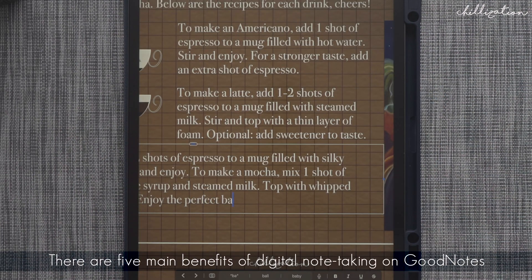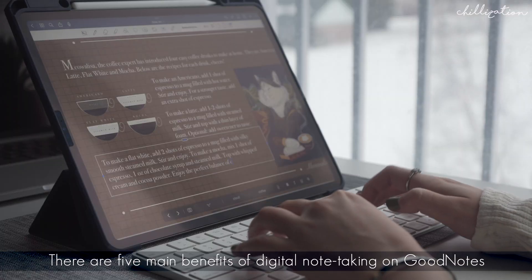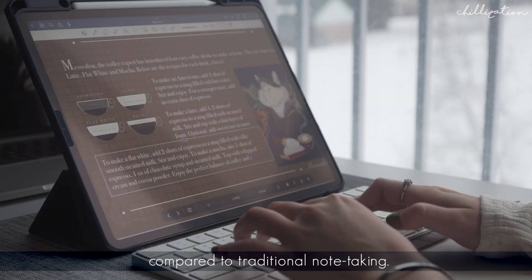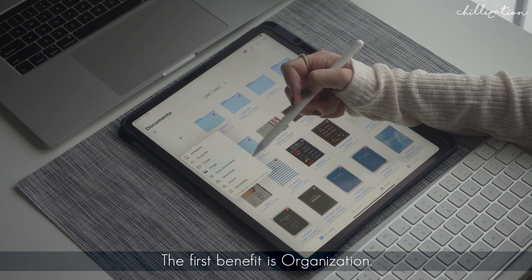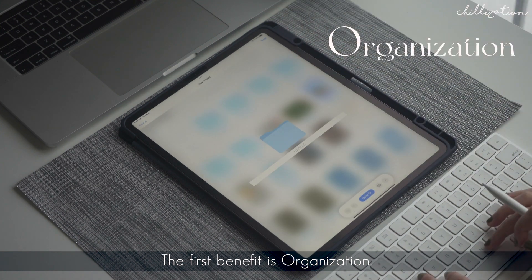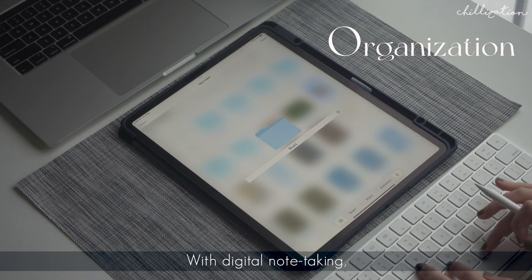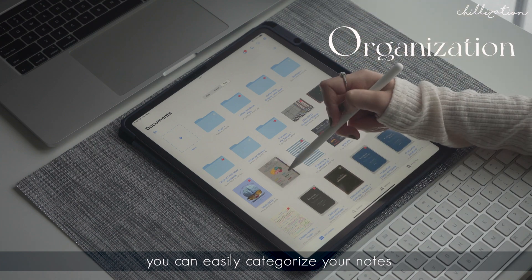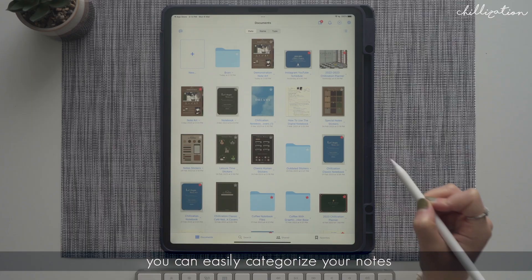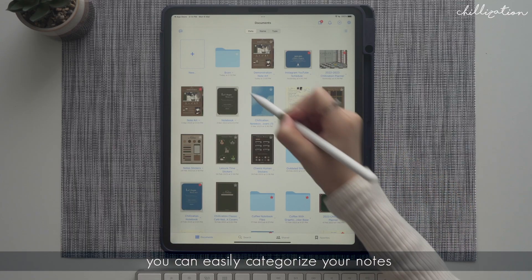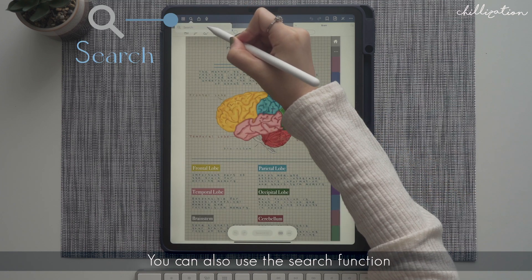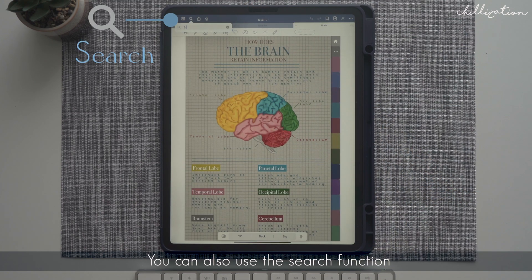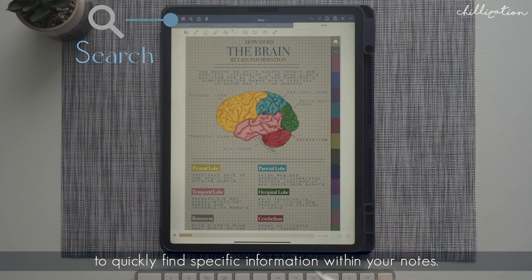There are 5 main benefits of digital note-taking on GoodNotes compared to traditional note-taking. The first benefit is organization. With digital note-taking, you can easily categorize your notes and create different folders for different subjects. You can also use the search function to quickly find specific information within your notes.